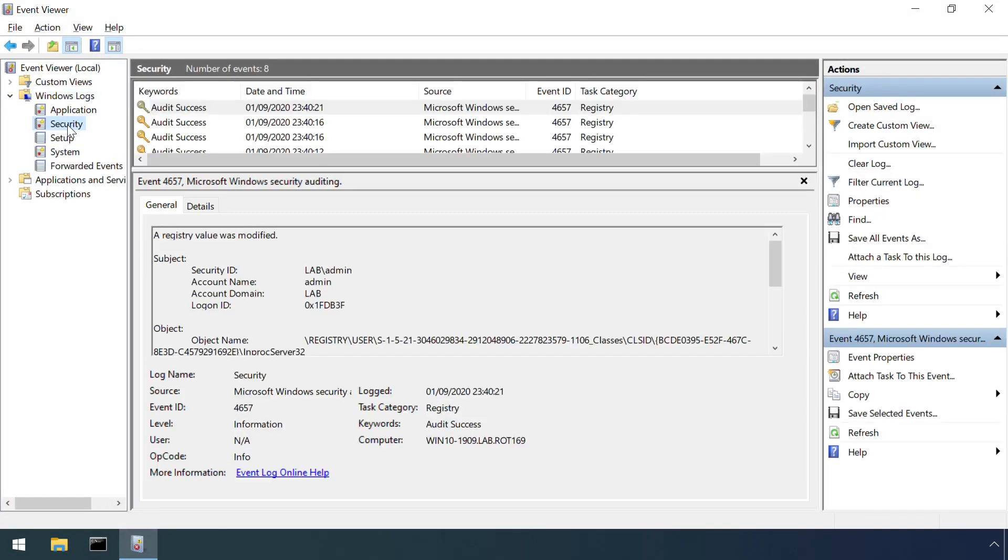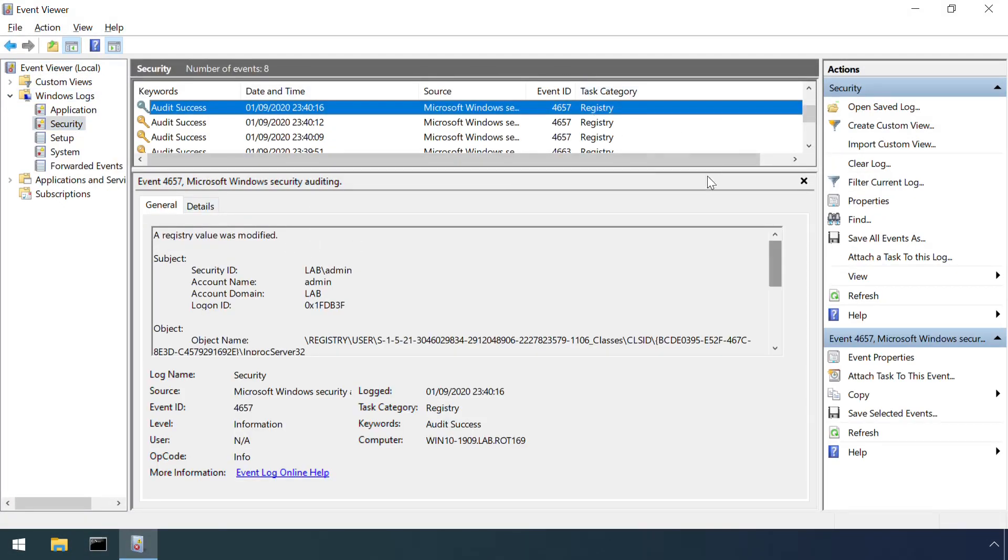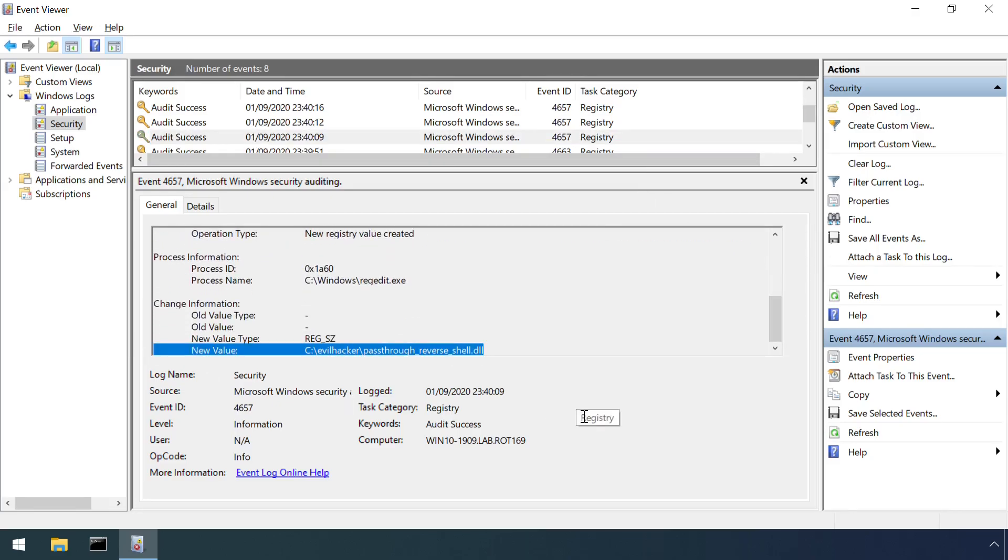Once registry monitoring is configured, altered values can be observed in the Windows Event log.